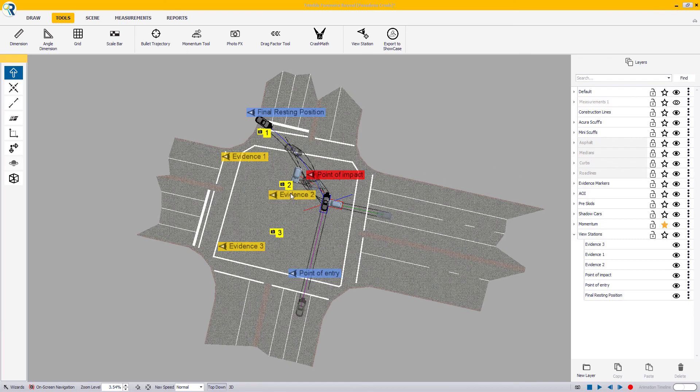Please note that you need to have at least one view station created before you are able to export your scene as a showcase file. Check out our part 2 on how to proceed.